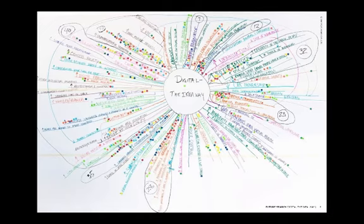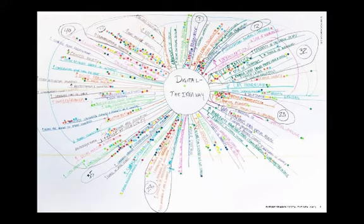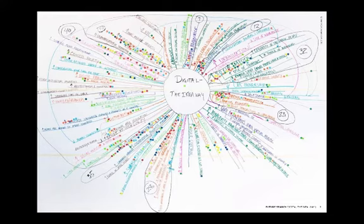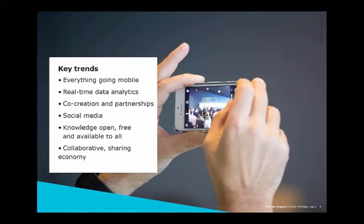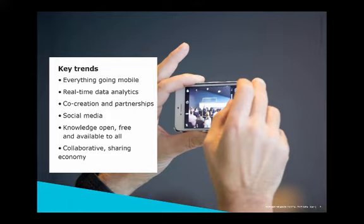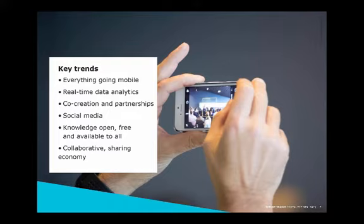So I spoke about this mind map. You can't really even read it. But what we considered as input to this roadmap and captured in it are trends that were relevant to our transformation. And then we voted on them. We put all these dots and circled in these bubbles what are the most important ones. I summarized those six trends in this chart. It is about everything going mobile, real time data, co-creation and partnership, social media, knowledge available to all and free by and large, and then a collaborative and sharing economy.